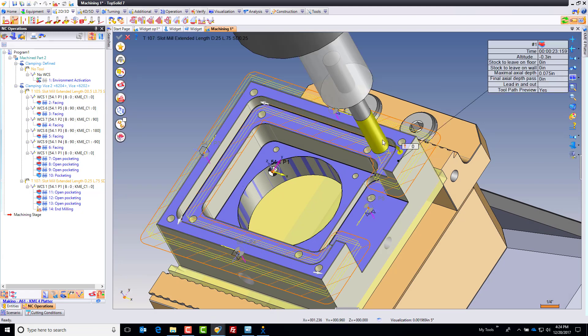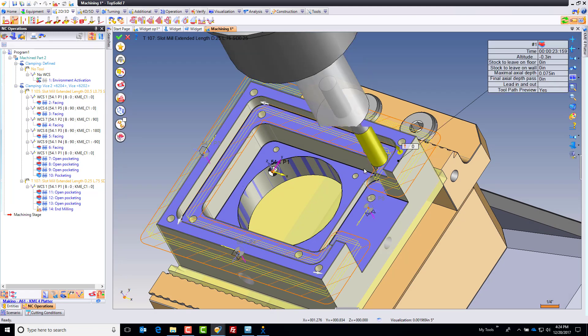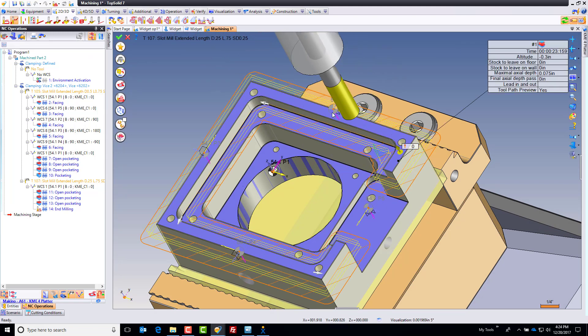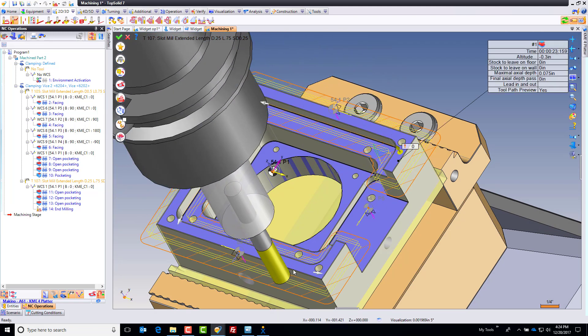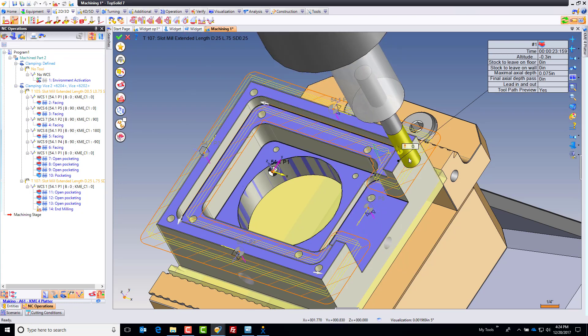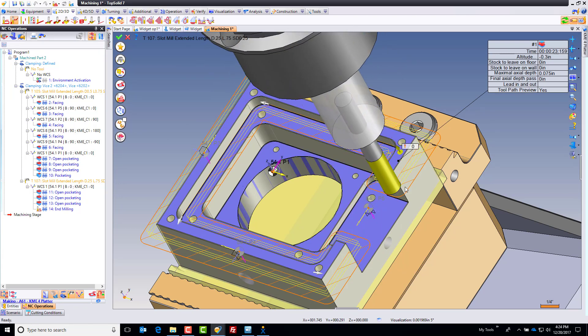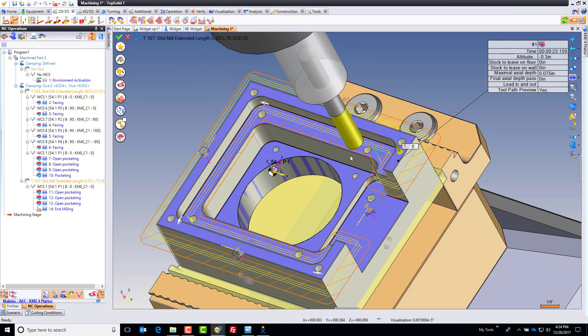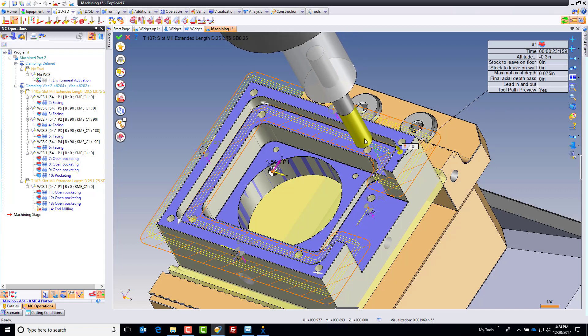So what I want to do next is I'm going to go here and go to side milling. When I go to side milling, I want you to watch what happens. You see how it's trying to wrap everywhere around the part? Well, that's because there's material everywhere around the part at that Z level, but I don't want that. I only want this local feature.